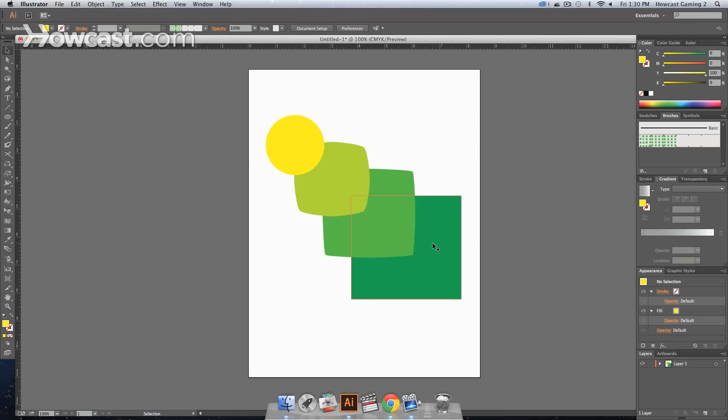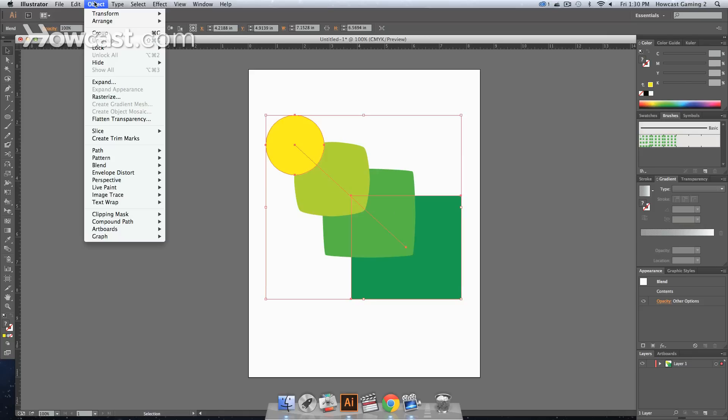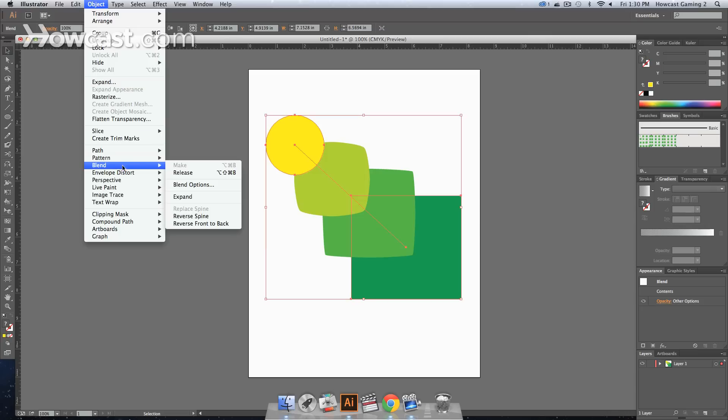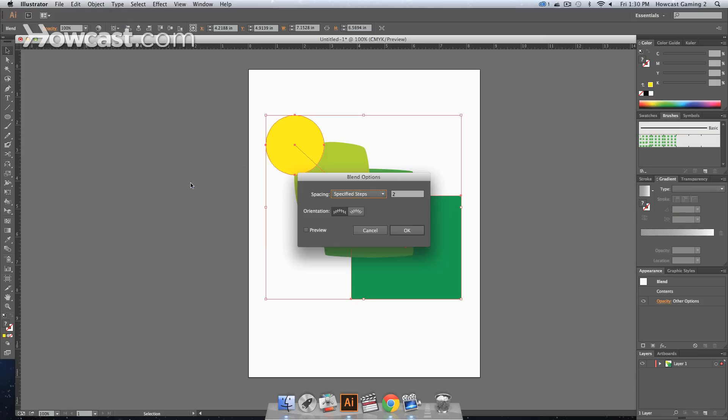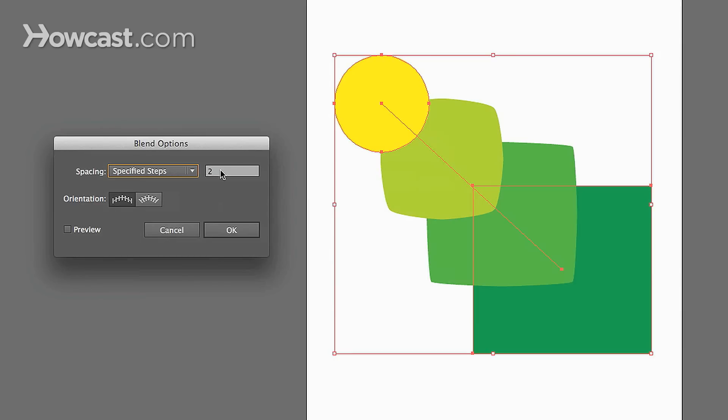Now when you do that, it does the exact same thing. But, by doing it through that panel, you can then go back to object, blend, and blend options. When you do blend options, your dialog box comes up and it has several options.